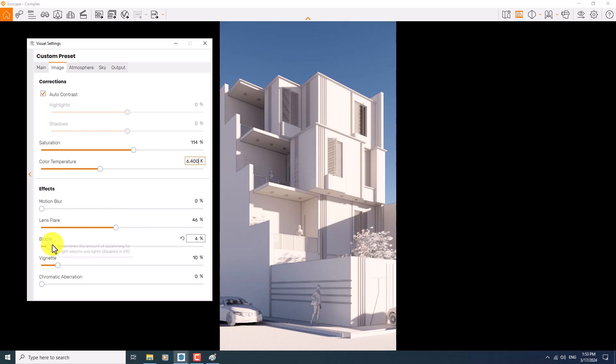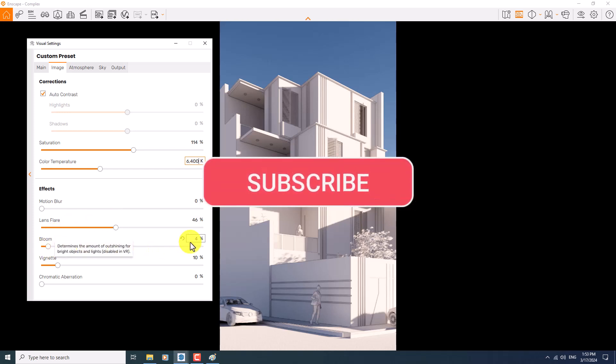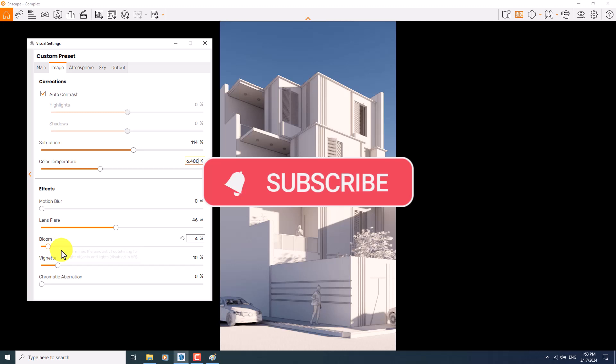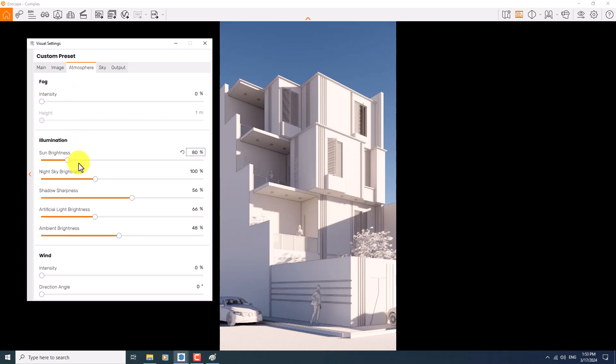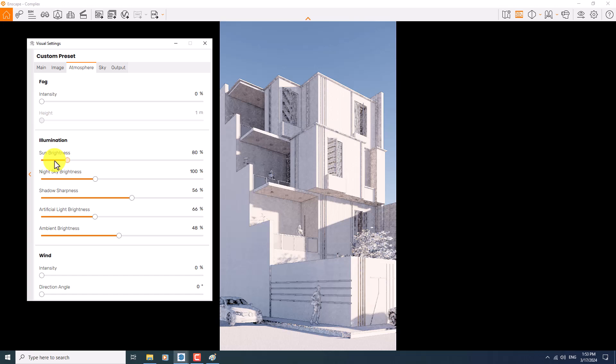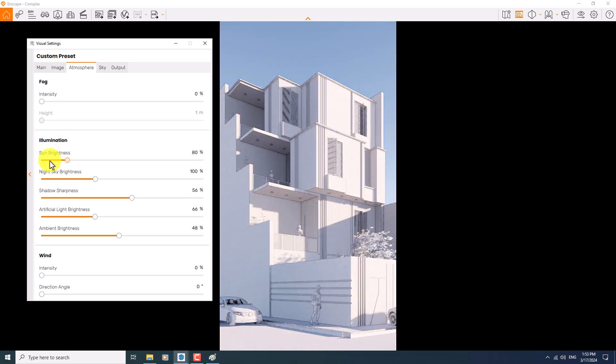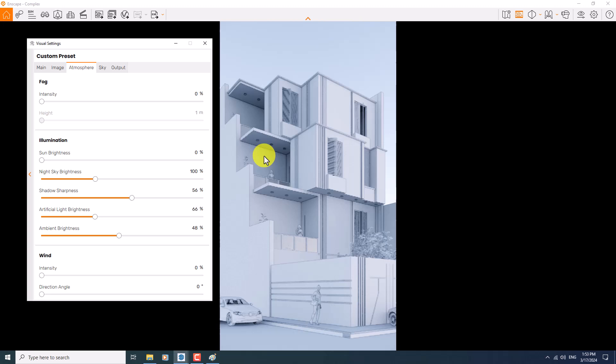In the blur option, I can play with the light focusing, but not really important in this case. In the atmosphere, you can play with the sun brightness and you can see the changes. If I change it to the zero, the sun power will completely shut down and now we don't have any light source.